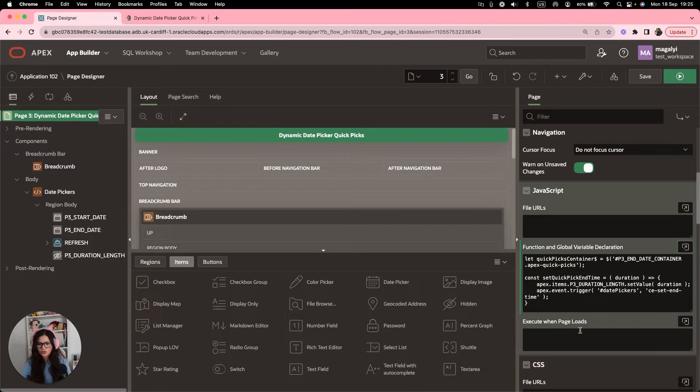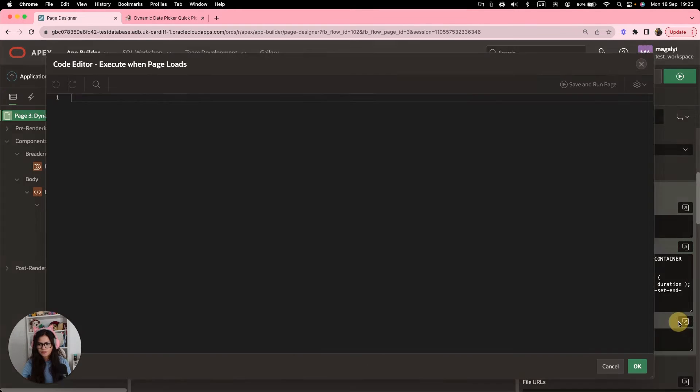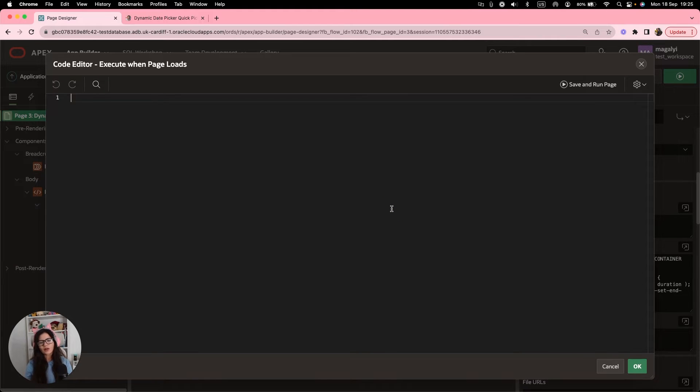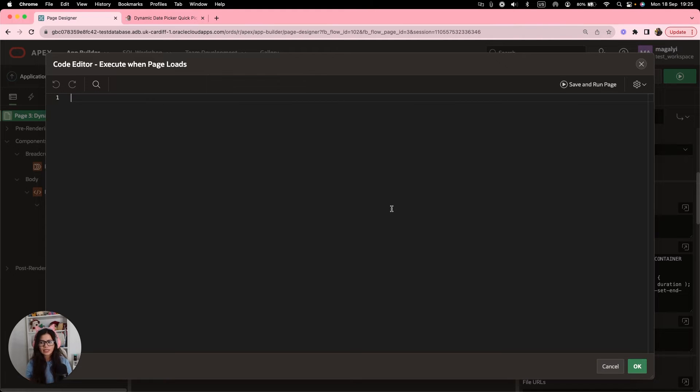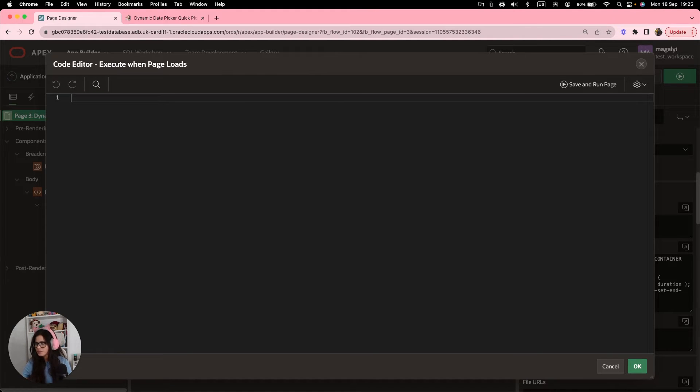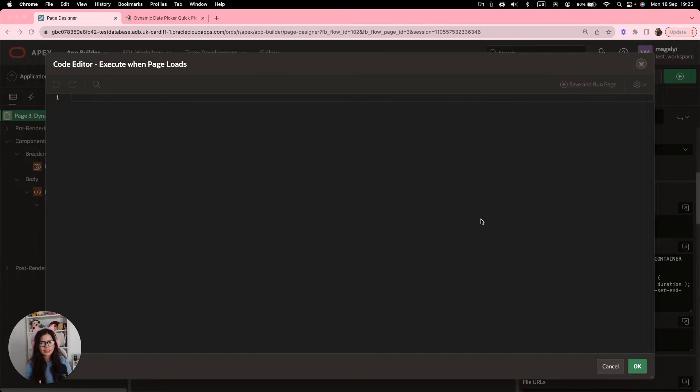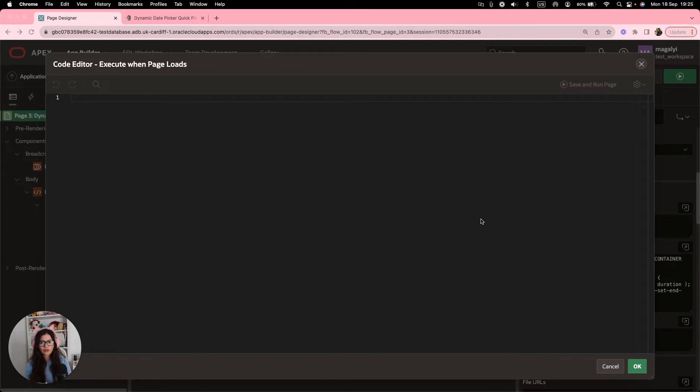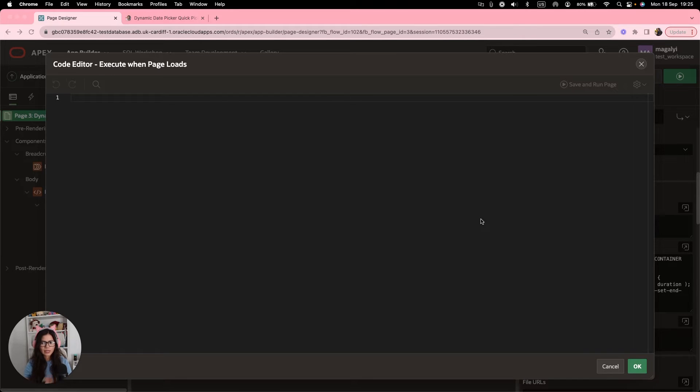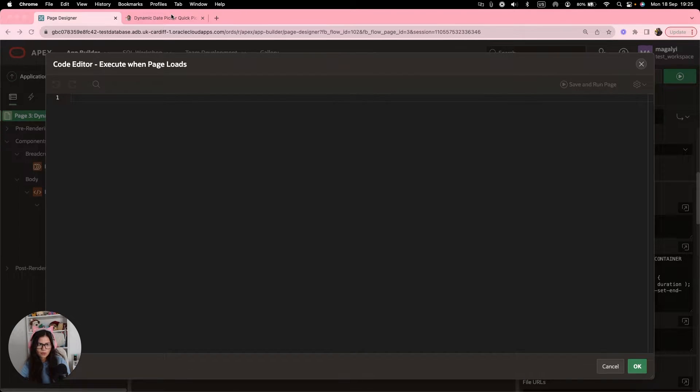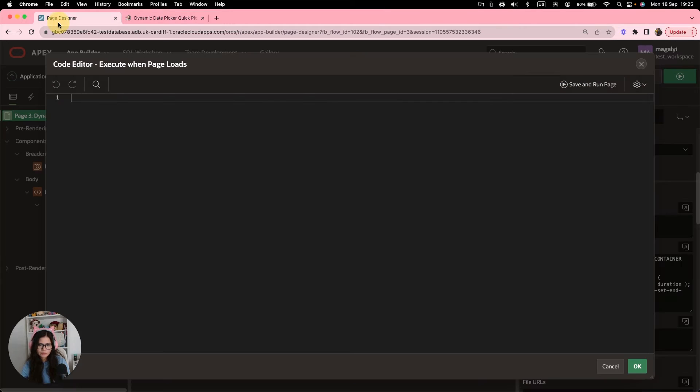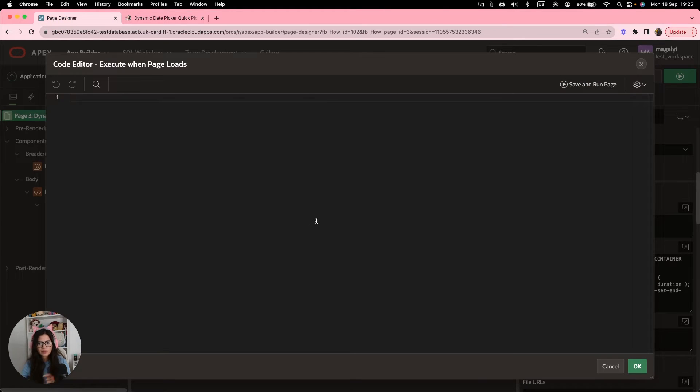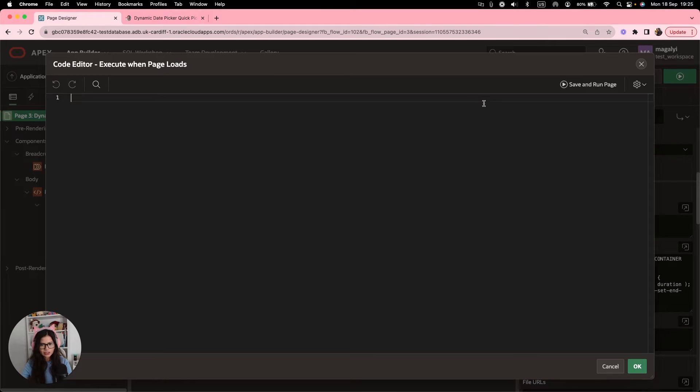Now that we have this, we have our container for the quick picks. And we also have created our function. We're going to go to execute when page loads. What we're going to do is we're going to call the function we just created. So for each quick pick, we're going to add a listener. We're going to add a listener that will trigger the setQuickPickEndTime function we just created.